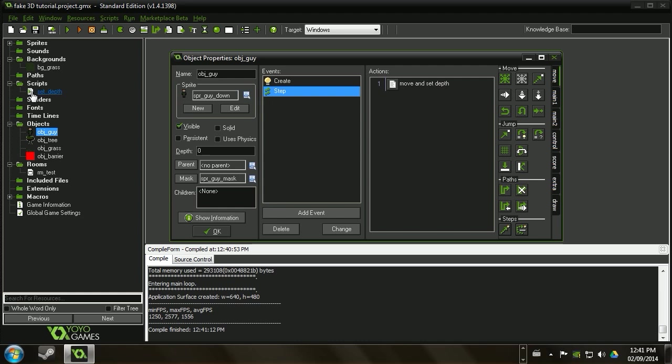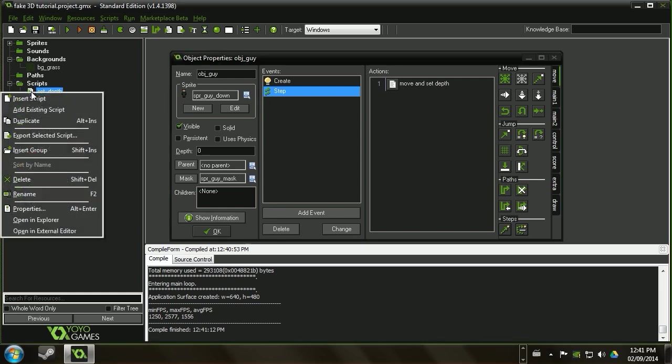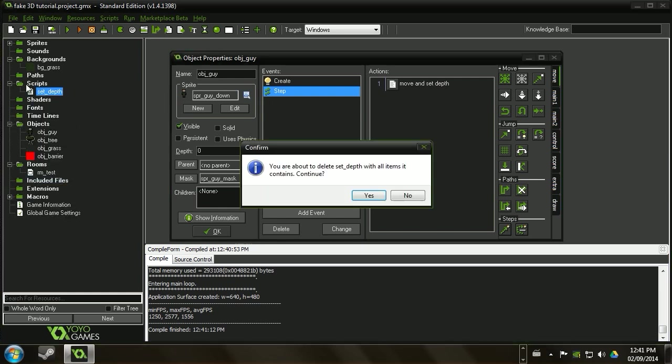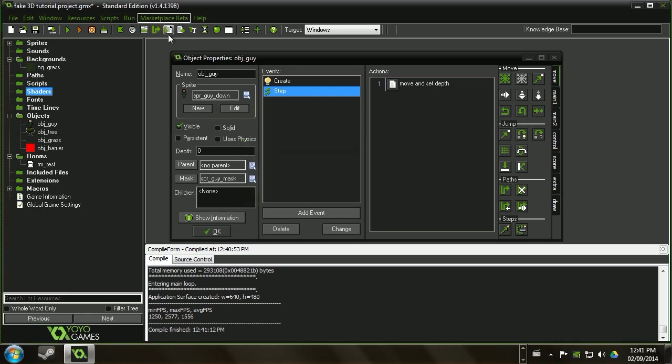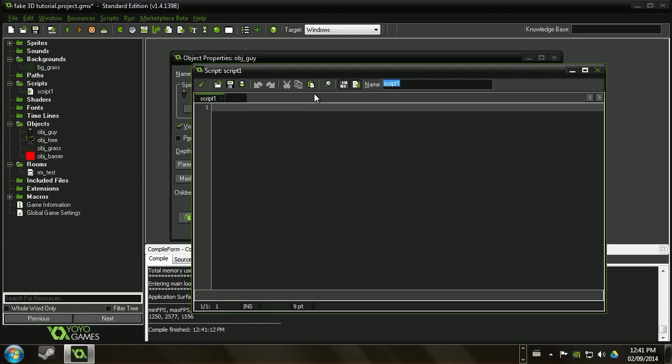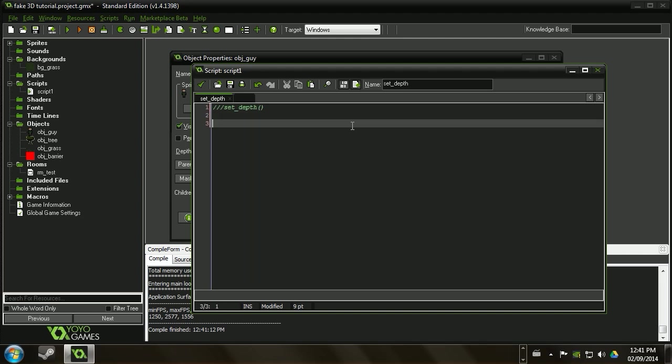And what we're going to do is we're going to write a script and it's going to be that script right there. Surprise. And so we'll just go ahead and do this and call it set depth. And we're going to be able to run this script from any of our objects and it'll do the same thing. So we'll just go ahead and put that there. And what we want to do is say depth equals negative y. And then we're going to also add an offset just so that it's in a little bit of a more controlled range.